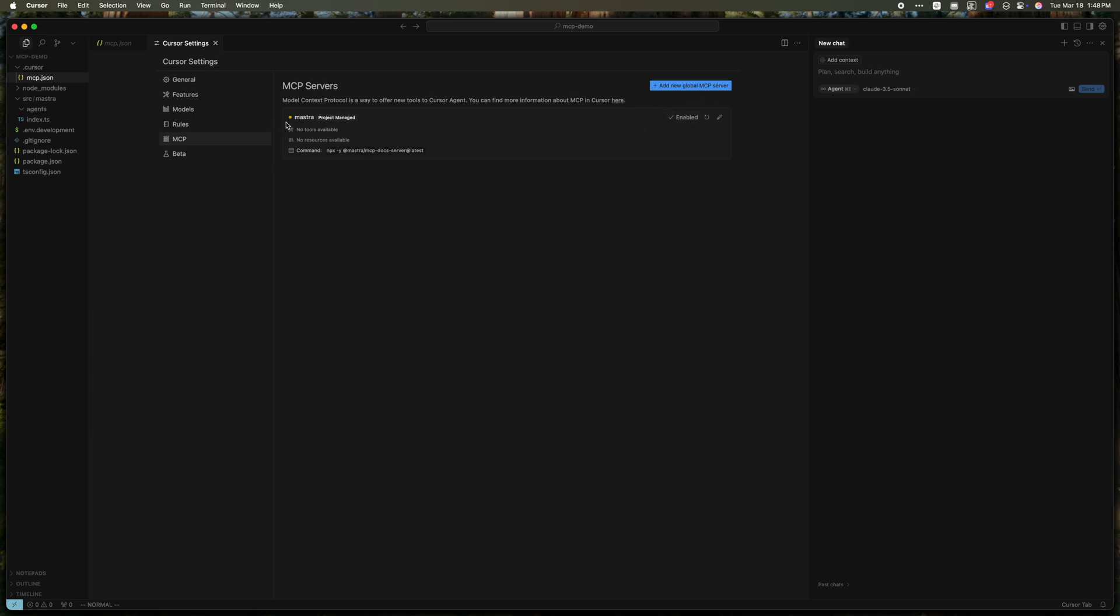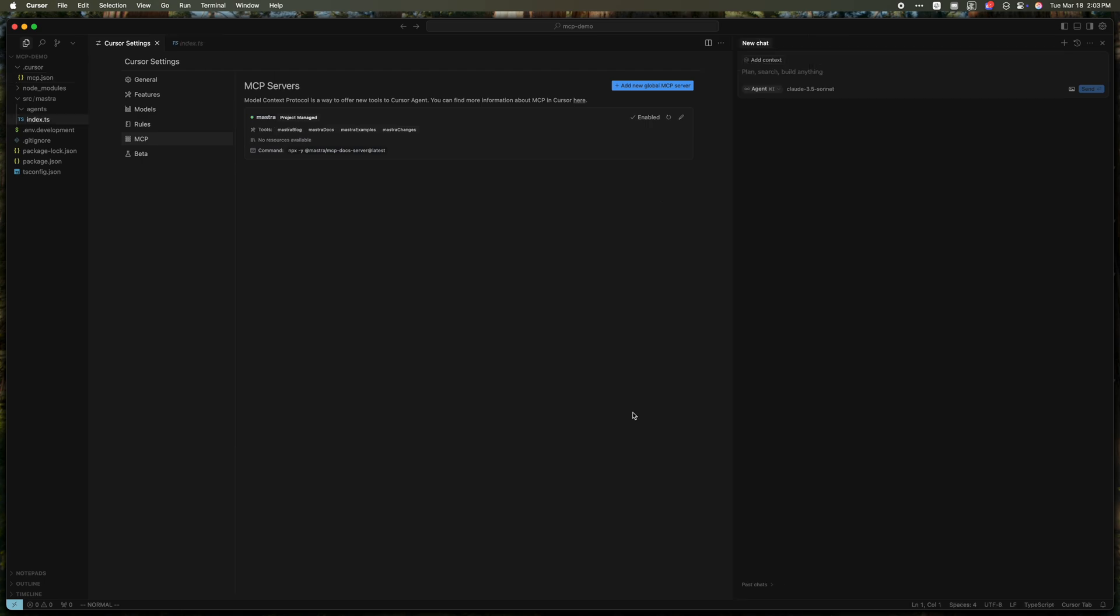The first time you run this, this little yellow dot will be there for a while. What's happening is it's downloading the NPM package and installing it. And sometimes that takes a little bit of time. We're just waiting for this yellow dot to turn green. Sometimes you actually have to refresh it. And there we go. So the Mastra MCP docs server is now installed in Cursor and configured and enabled.